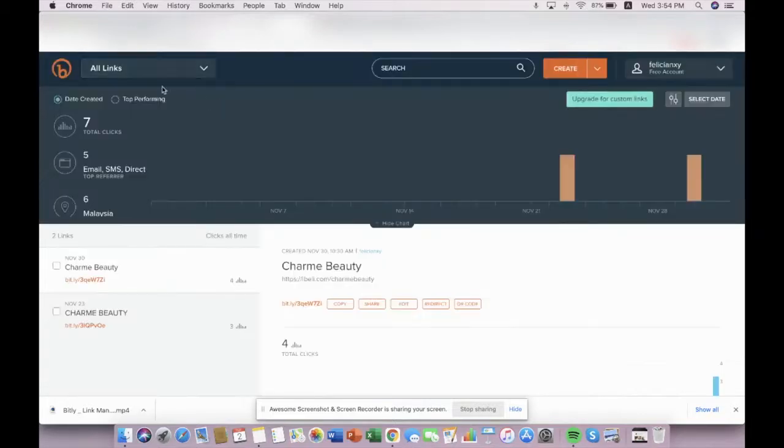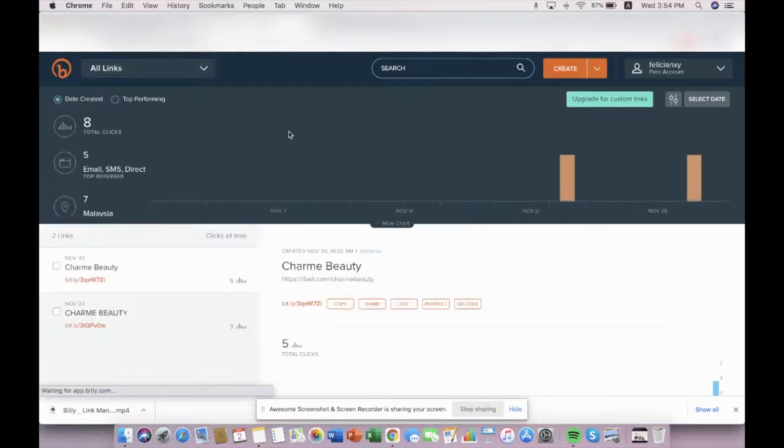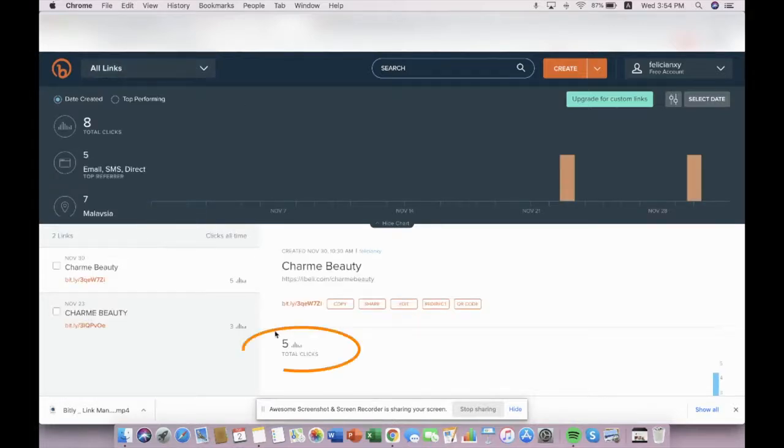Go back to your bitly management, refresh them. You may monitor the number of clicks right here.